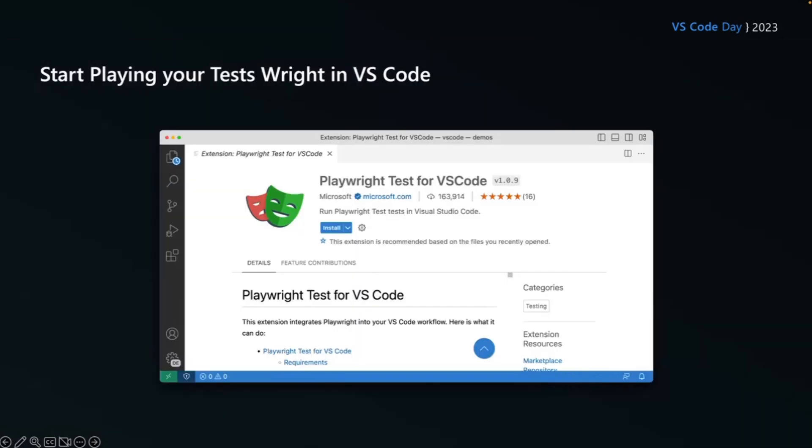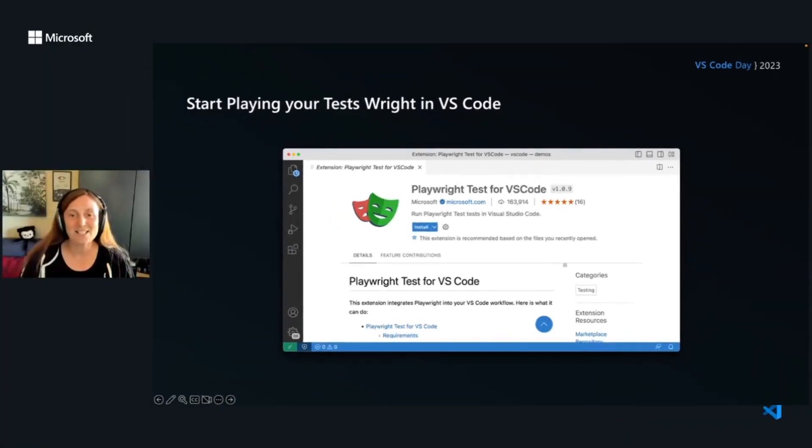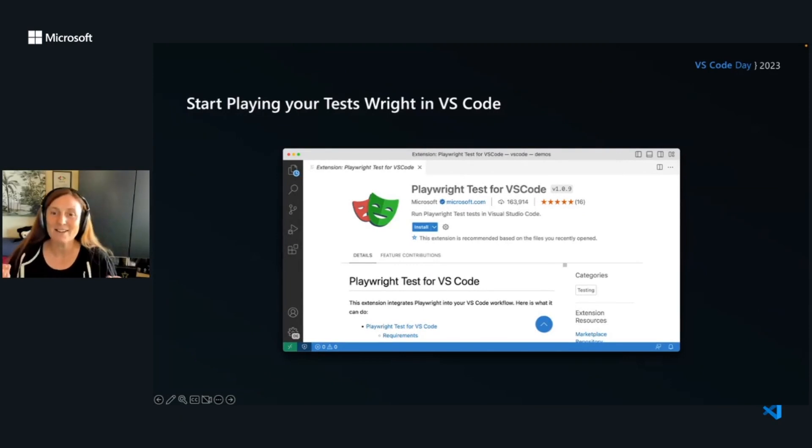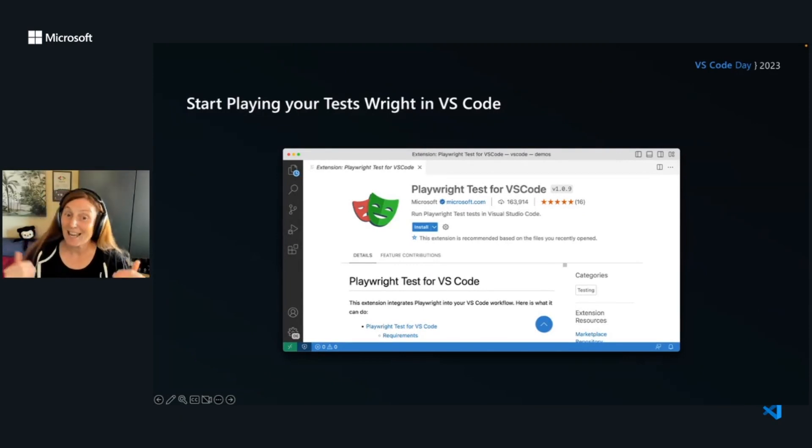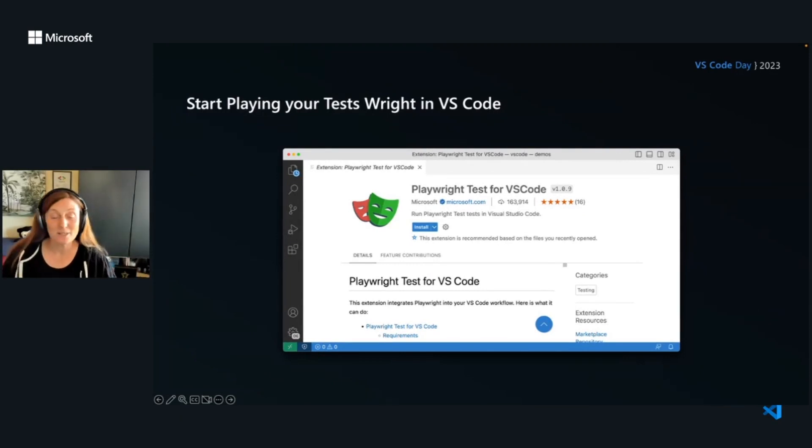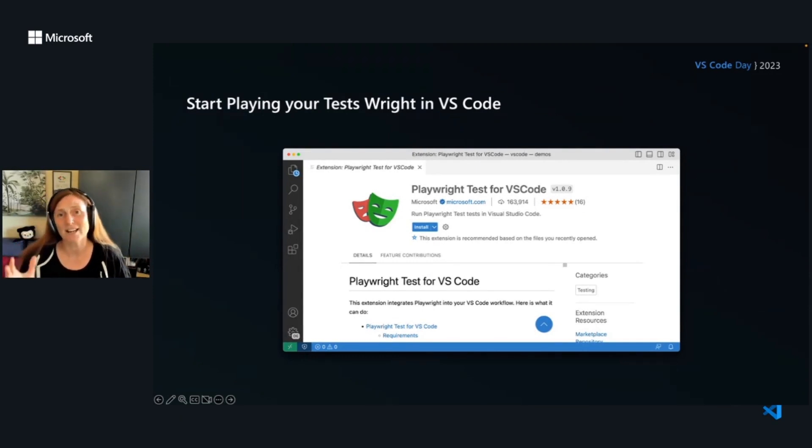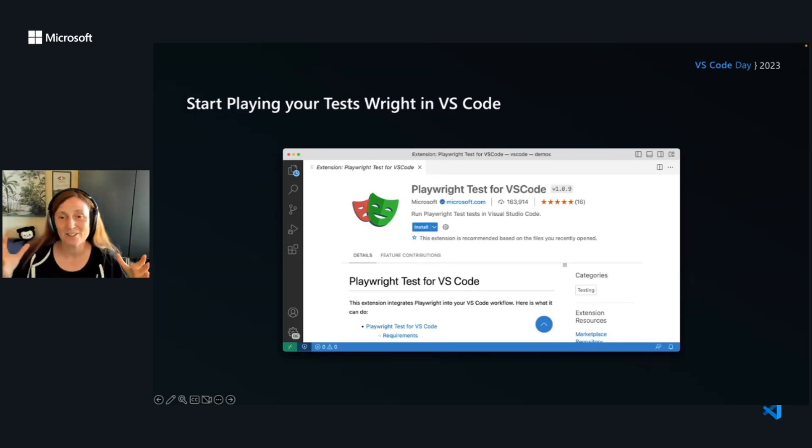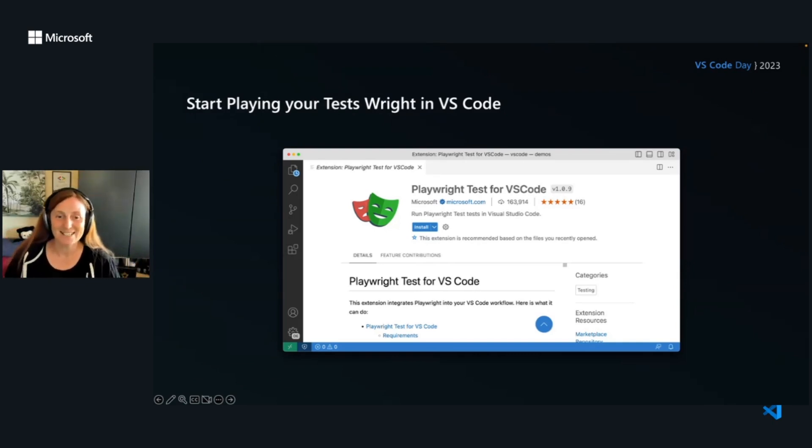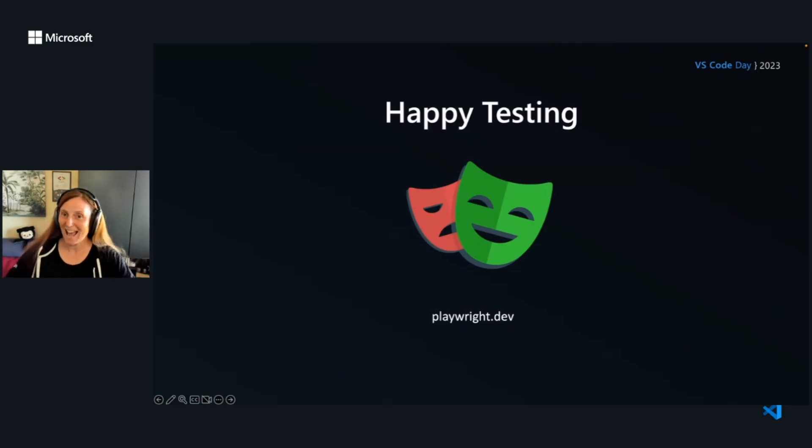So basically, this is Playwright in VS Code. Start playing your test right in VS Code. It's as easy as going to the extensions, looking for that Playwright test for VS Code extension, install that, and just play around with the demo example code, with the demo to-do app, and then start generating your test. It's going to take a matter of seconds to have your tests up and running, and you can easily get going. And that's it. Happy testing.